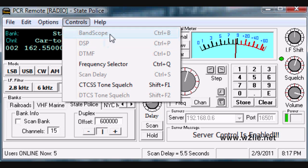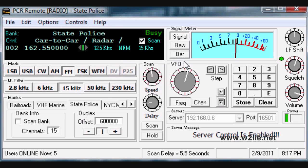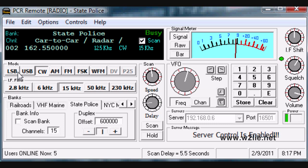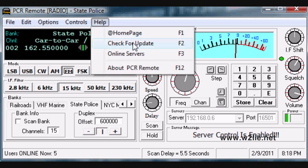If enabled on the server side, you may also run the band scope. You can change the volume by moving up and down, adjust the squelch, and adjust the IF shift when in CW or sideband mode. Occasionally there are updates to the PCR server and PCR remote. To check for updates, simply go to Help and Check for Updates. You'll find out if any updates are available for your copy of PCR remote.